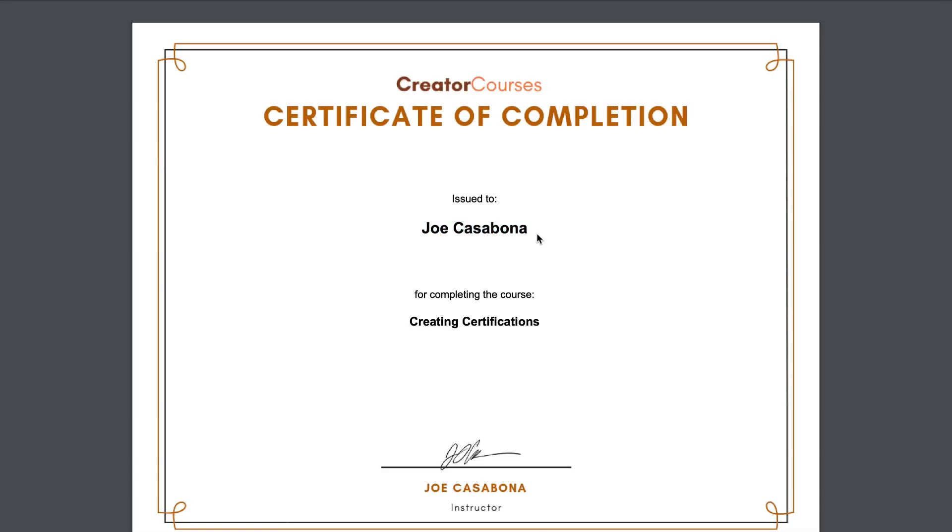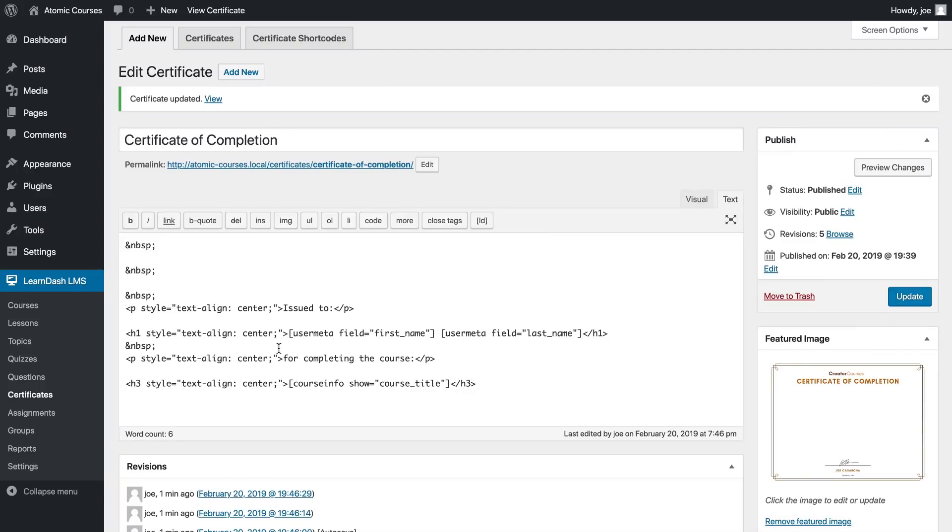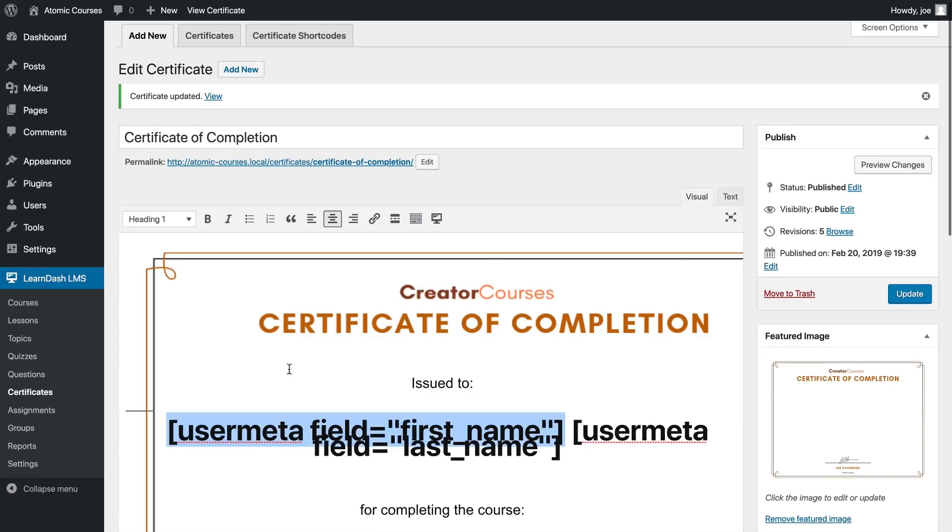This looks pretty well aligned. Maybe the last thing we want to do is change the styles of the name. One thing we can do is use a style tag - unfortunately there's not a much better way to do this besides adding a little bit of CSS or finding some guidance online.